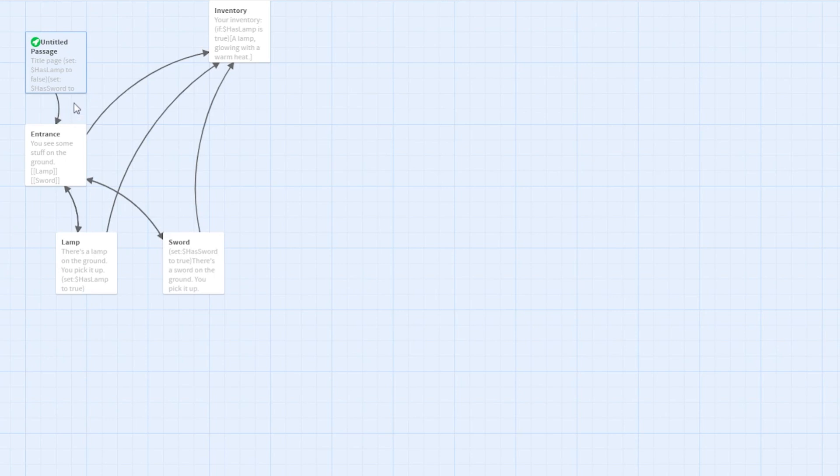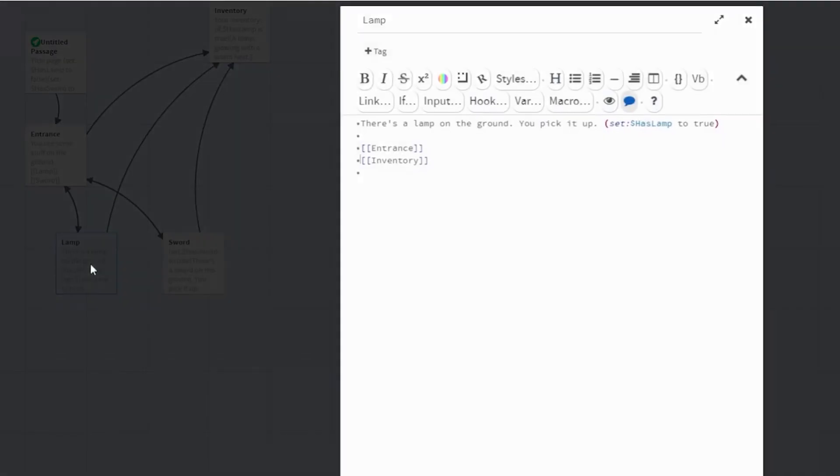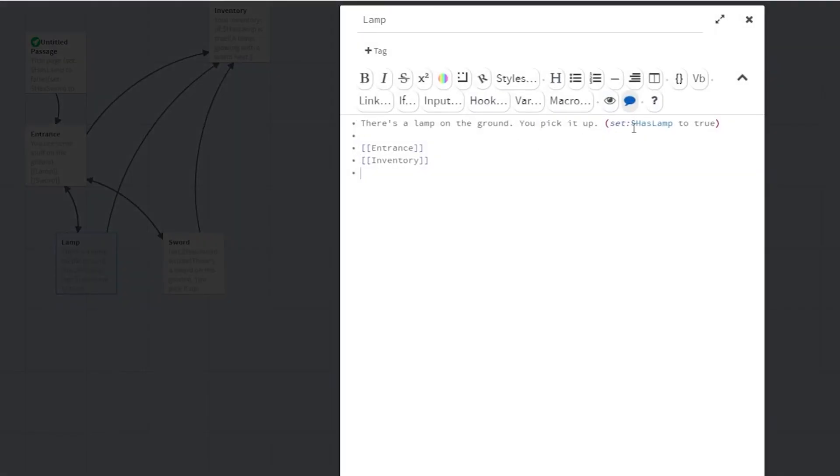For each item your character can pick up, you will set that variable to true. So when your character goes to pick up the lamp, it changes the variable $hasLamp to true.